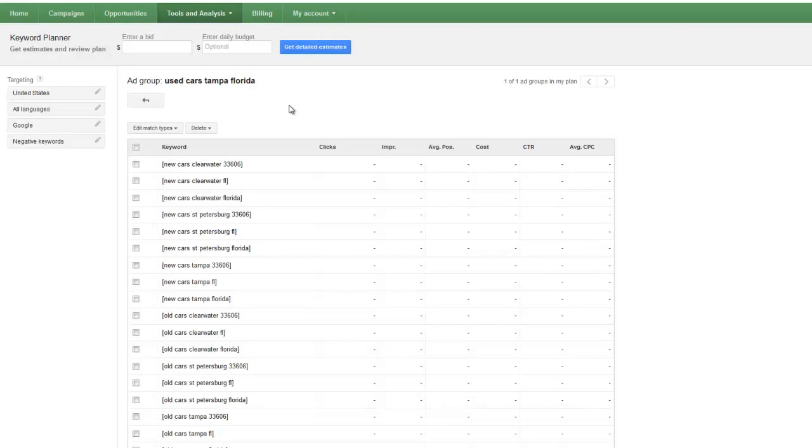Make sure you're targeting buying keywords if that's the intent of your site. If you want somebody to make a purchase for your product or your service, make sure it has buying intent. If somebody's just putting in used cars, what are they looking for?